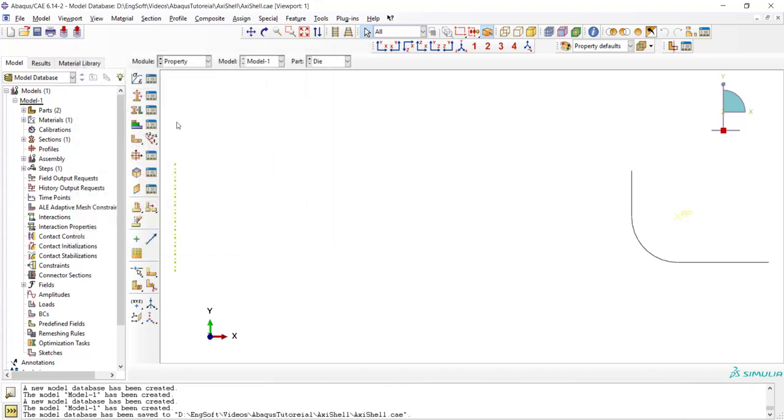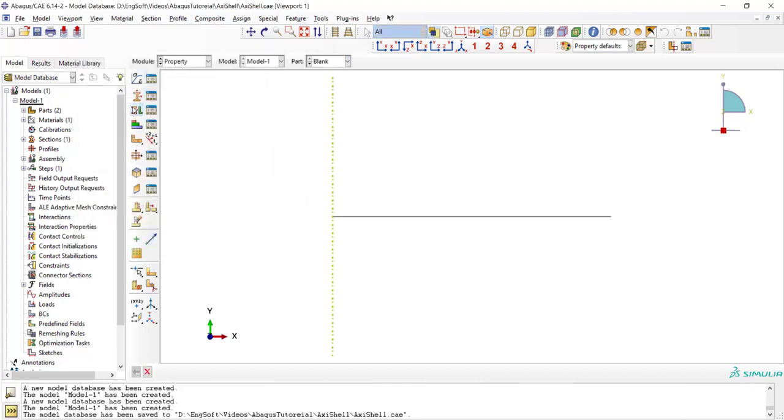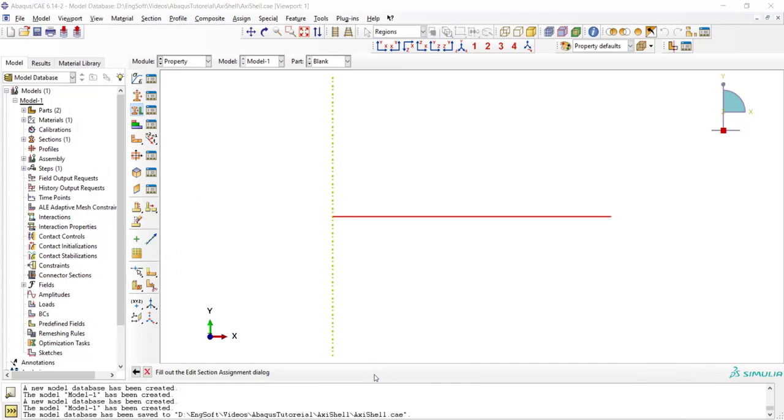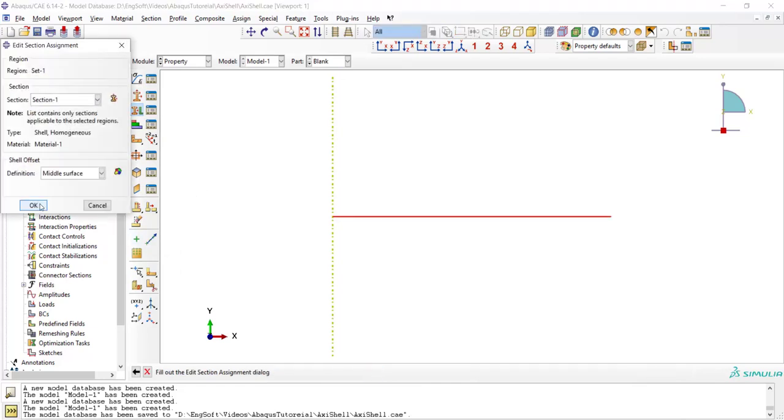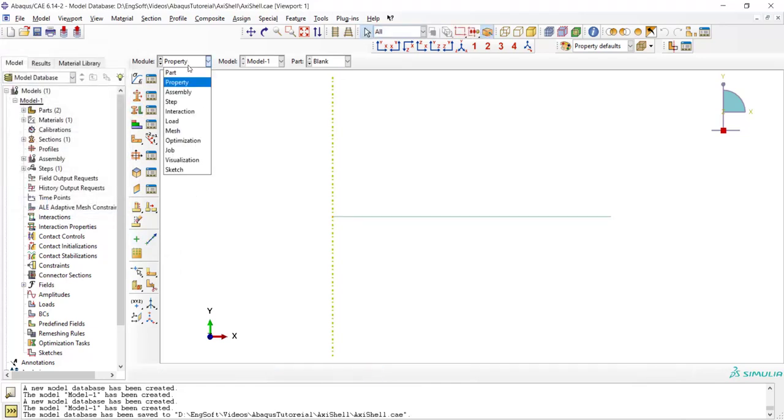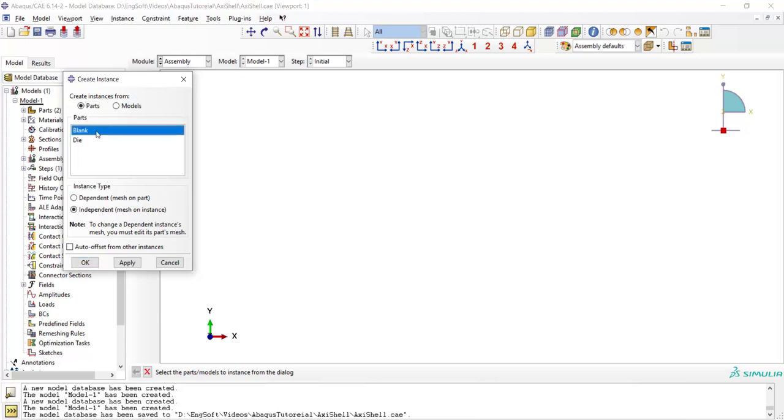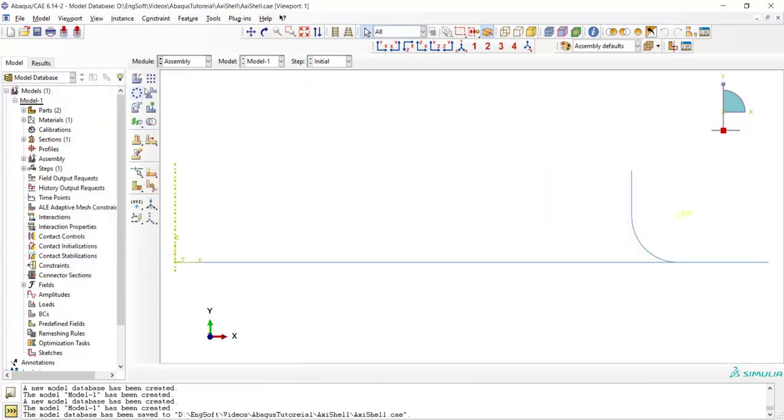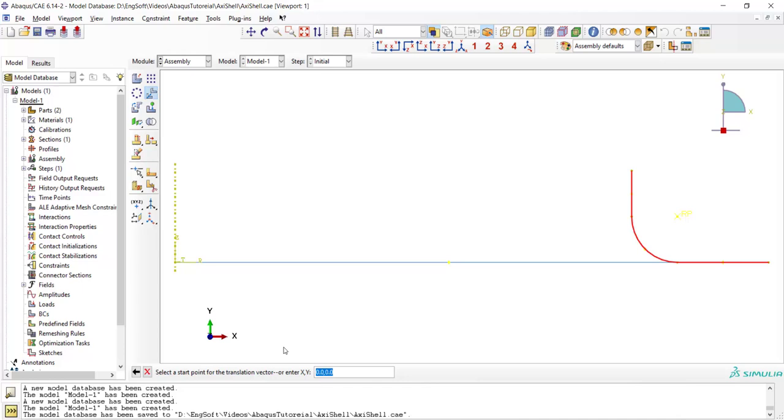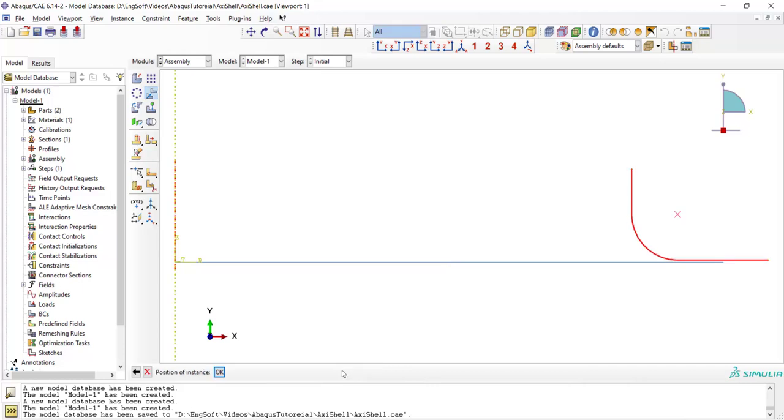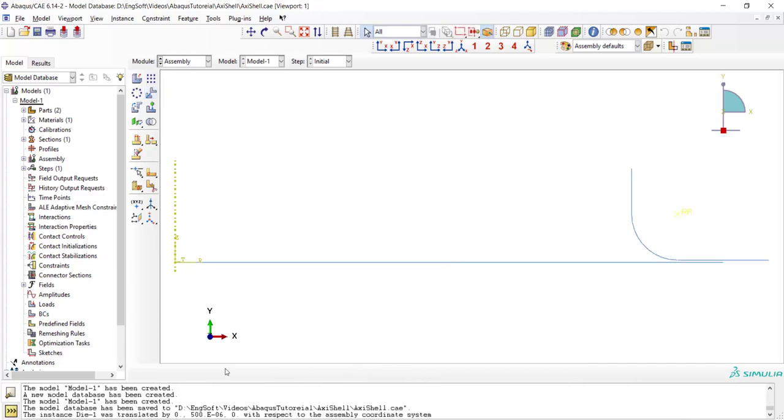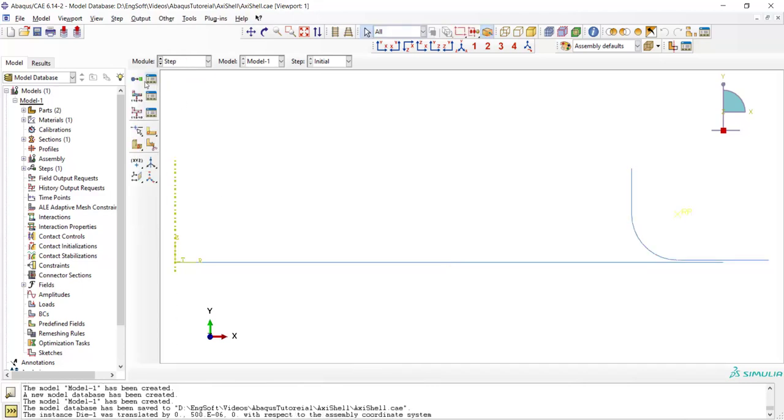Then we can go to the assembly module. In assembling the instances please consider that we should take the thickness of the shell into account and create the distance between the die and sheet. The distance can be one half of the shell thickness.